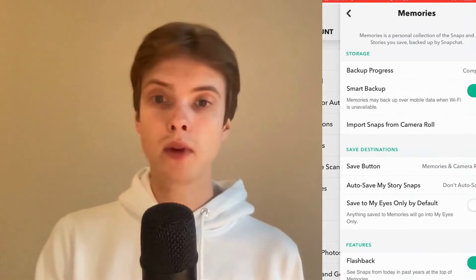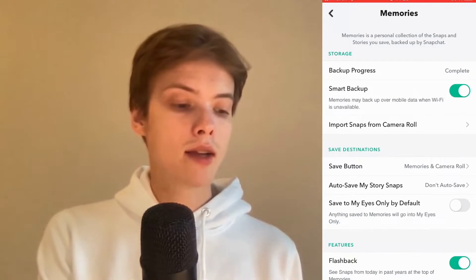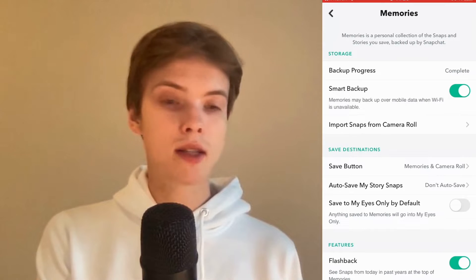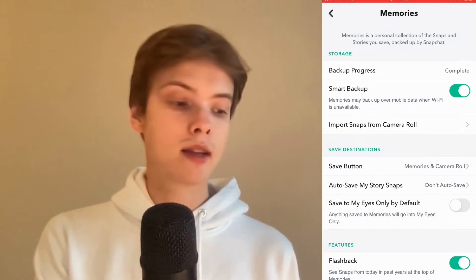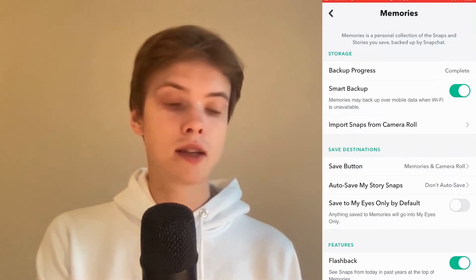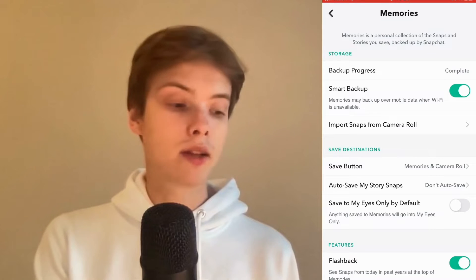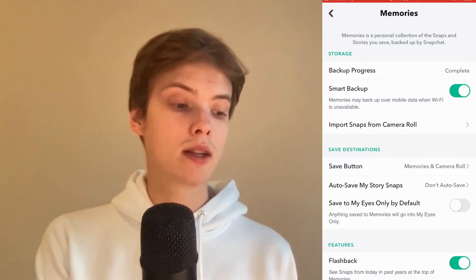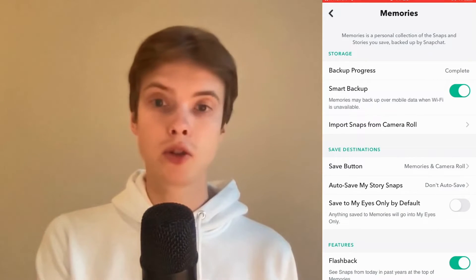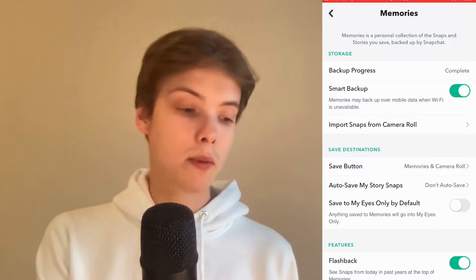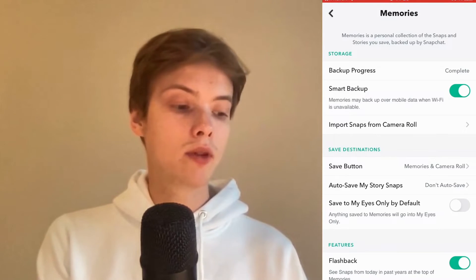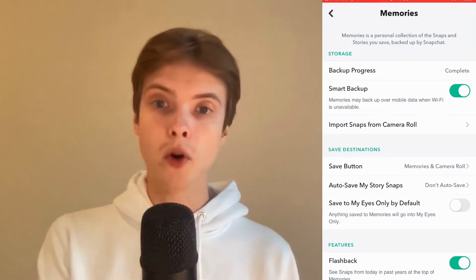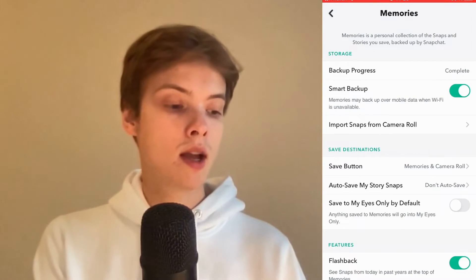Perfect, as you can see we're now taken to this page right here. As you can see where it says backup progress, for me it says complete, and if yours says complete as well then perfect — that means that you have basically done exactly what you need to do to back up your Snapchat account. But if it does not say complete for you, then you might need to turn on the smart backup in here.